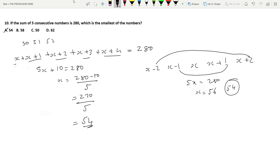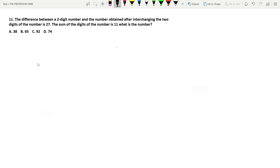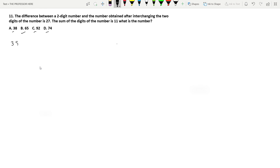Question number 11: the difference between a two-digit number and the number obtained after interchanging its two digits is 27. The sum of the digits is 11. What is the number? Method 1 — look through the options. Sum of digits equals 11: option A is 38 (3+8=11), option B is 65 (6+5=11), option C is 92 (9+2=11), option D is 74 (7+4=11). All satisfy the first condition. Now check the second: 38 interchanged is 83, difference is 45 — not 27.